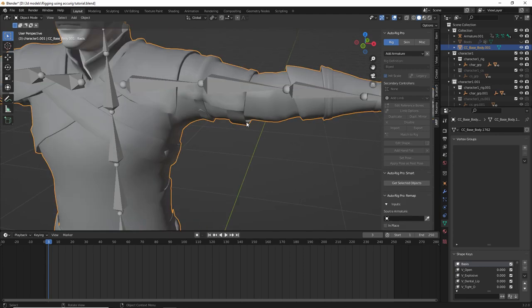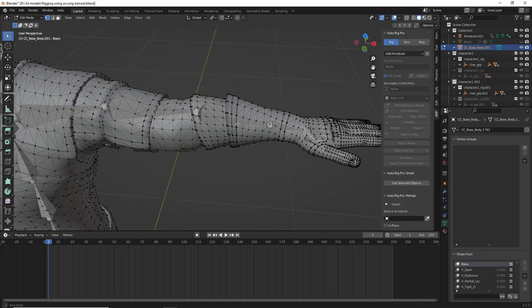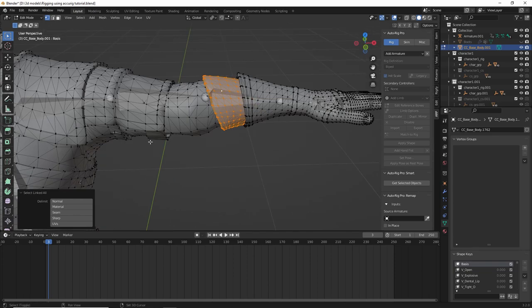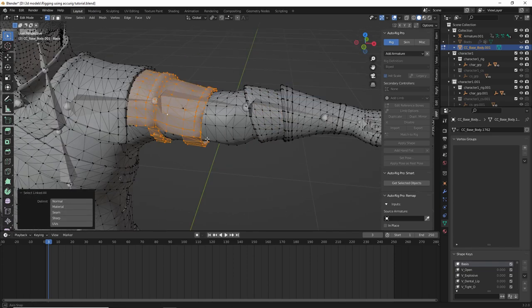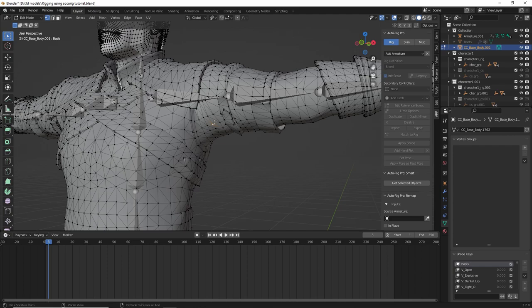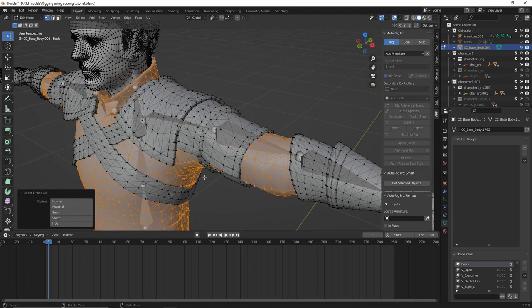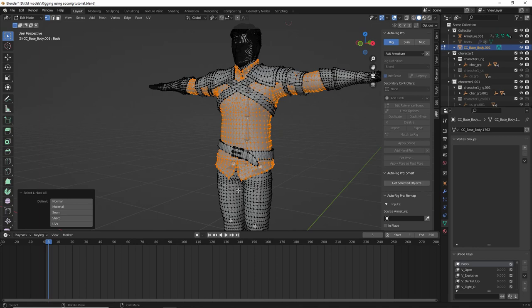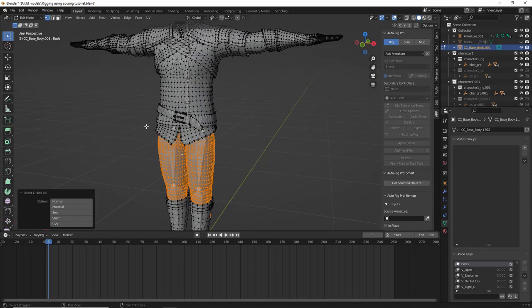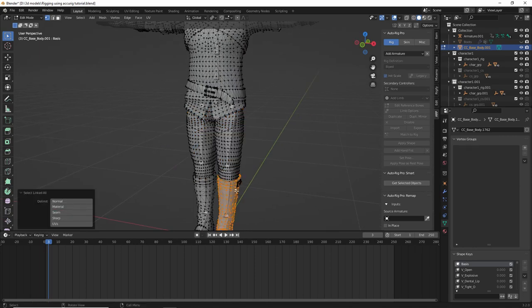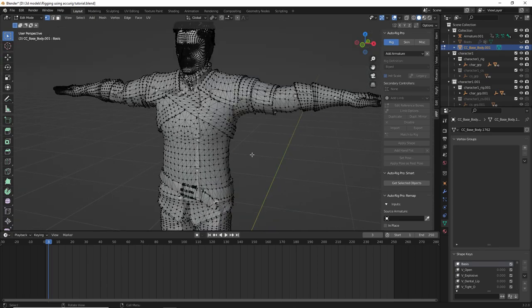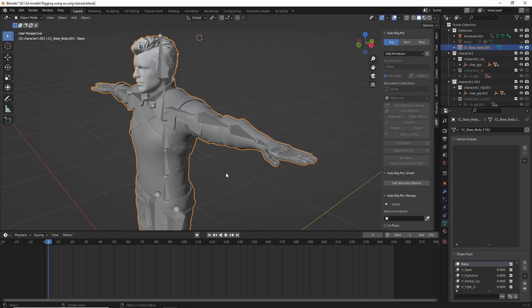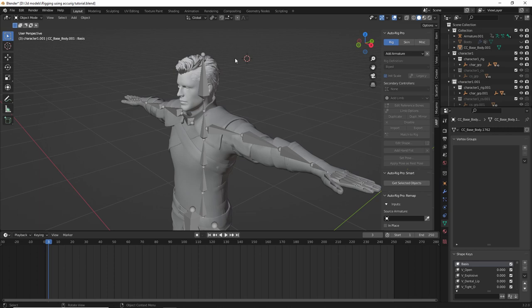But this is a very complicated model here with a lot of different parts. You can see you have this right here, you have this right here, and then you have the body mesh itself, and then you have these other parts as well. So now, AutoRig Pro does not do very well in this situation because there's just too many parts.